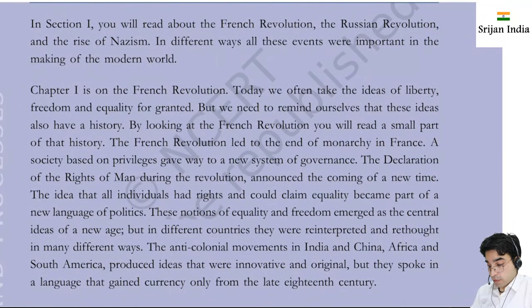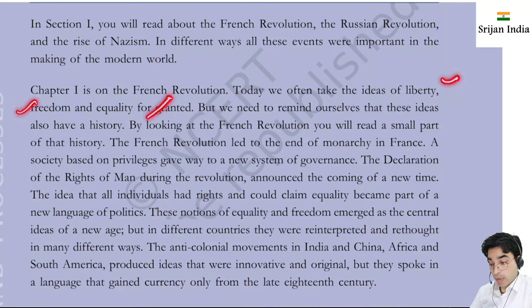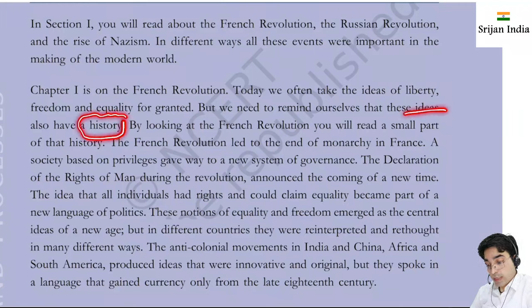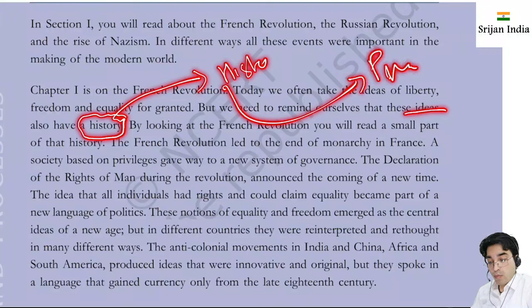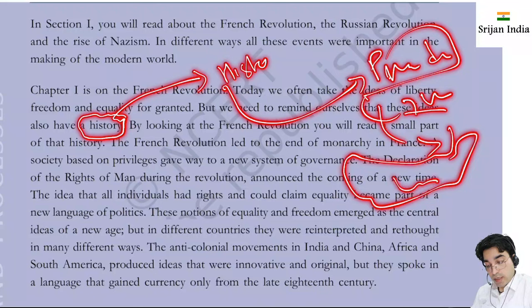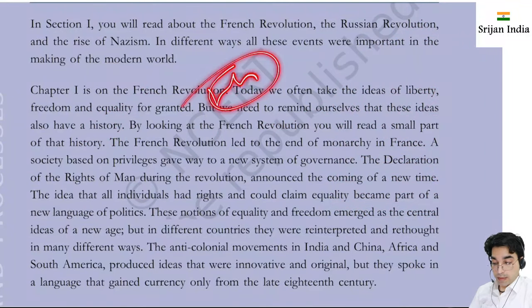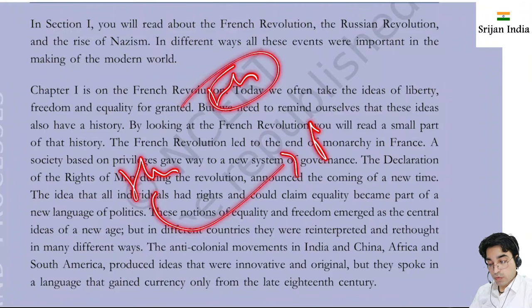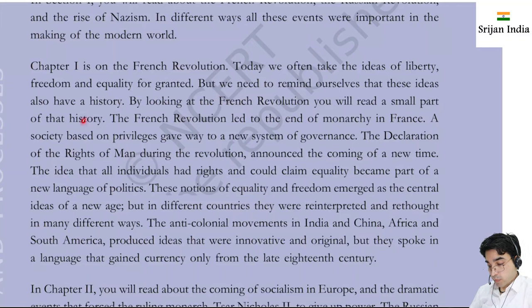Today we often take the ideas of liberty, freedom, and equality for granted. But we need to remind ourselves that these ideas also have a history. Every thing has a history, and from that history we can connect the modern time and present condition of society. History is the gateway to the modern time. By looking at the French Revolution you will read a small part of that history.